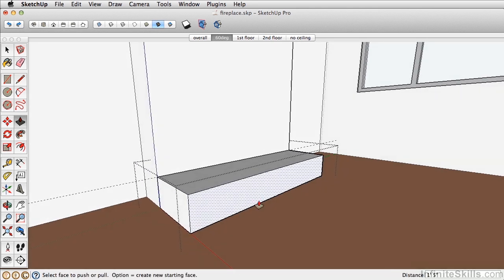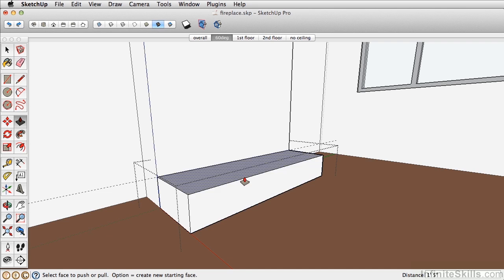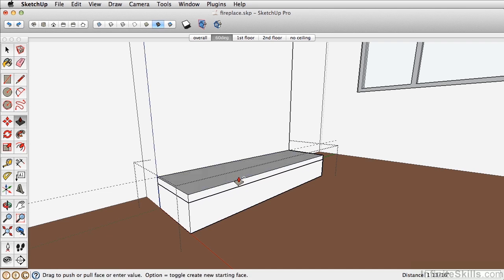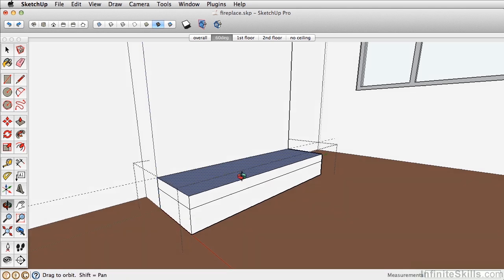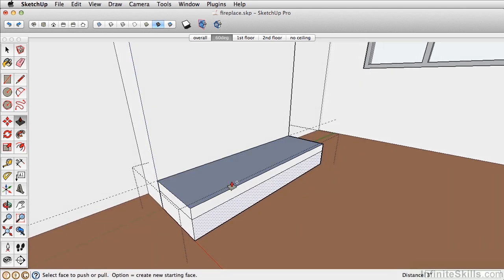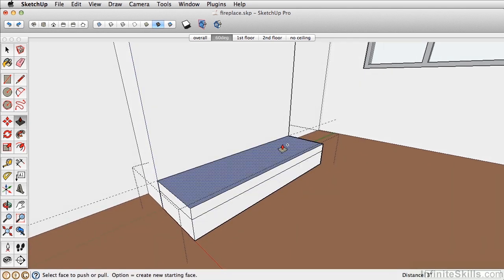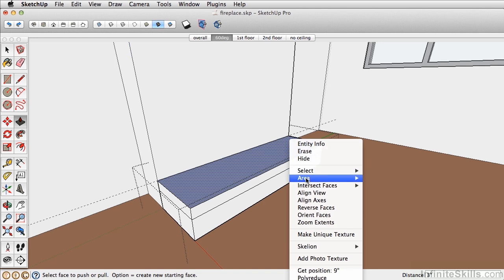Next, with push-pull, click Option or Control on PC and push-pull this down 3 inches. Now with that push-pull, it reversed this top face, so go ahead and right click and reverse that top face.